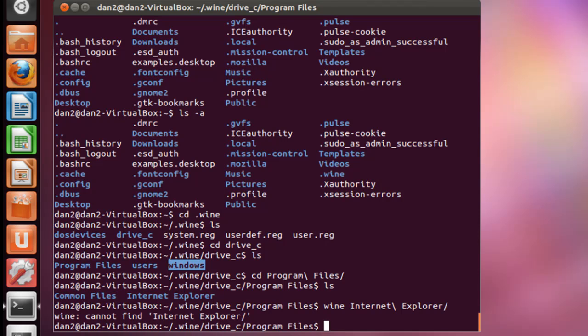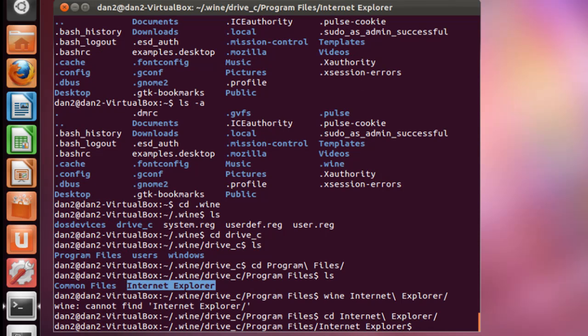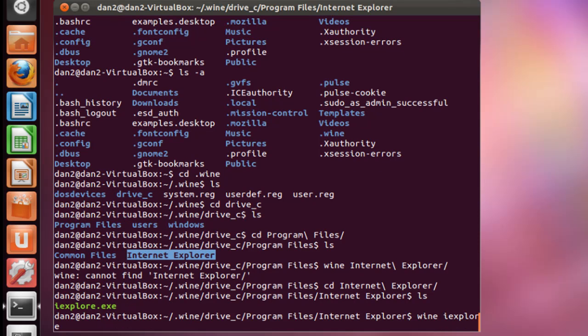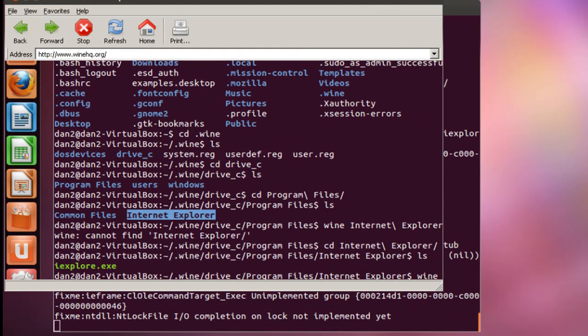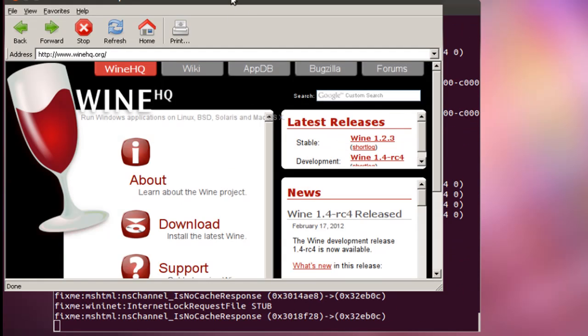Well, we can't run it like that. We probably need to run the executable file. So since this is a folder, we'll go in there. Change directory. And we'll look inside. ls. And there it is. So we'll try that one more time. Wine iexplore. And there it is. There's Internet Explorer.